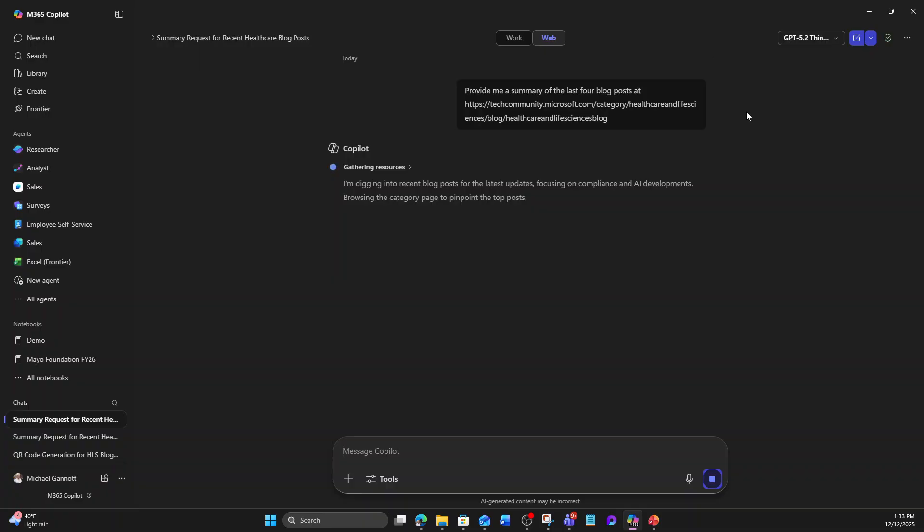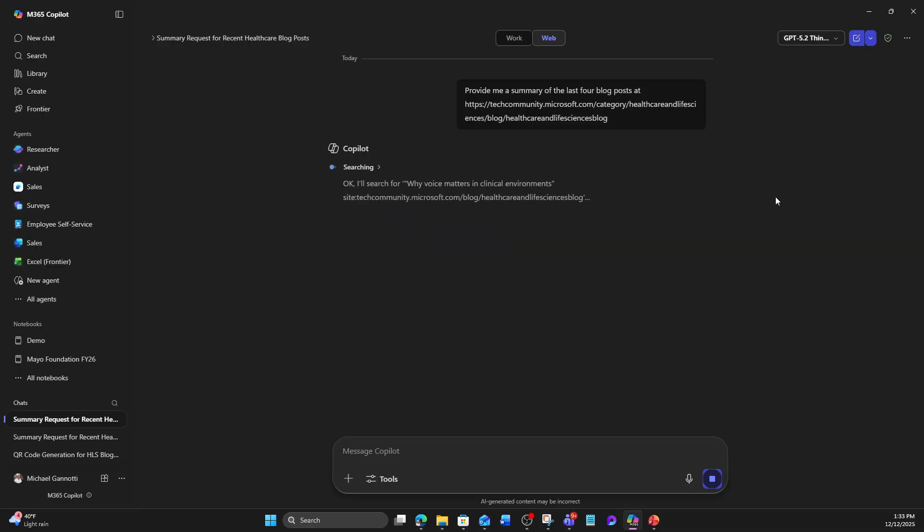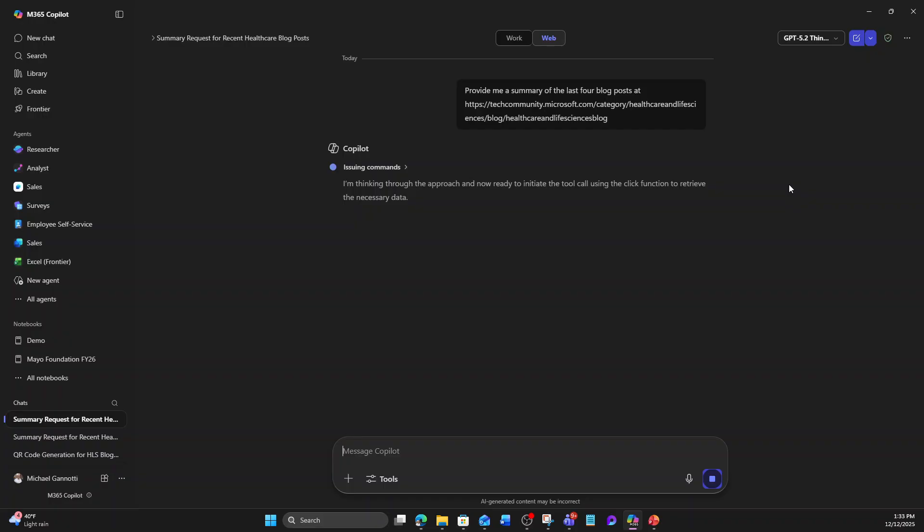So I can see some of the reasoning that it's going through. I could expand that right here. It says searching. Okay. Now it's looking at the individual posts. It's looking at this one, why voice matters in clinical environments. And it's going to look at each of these different pieces.